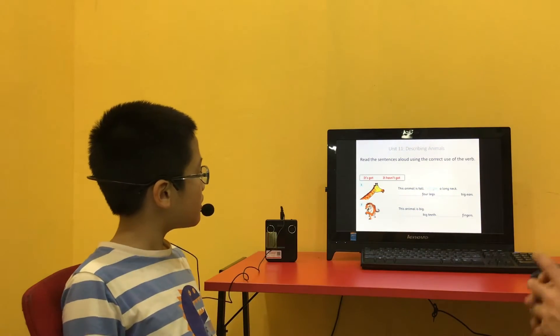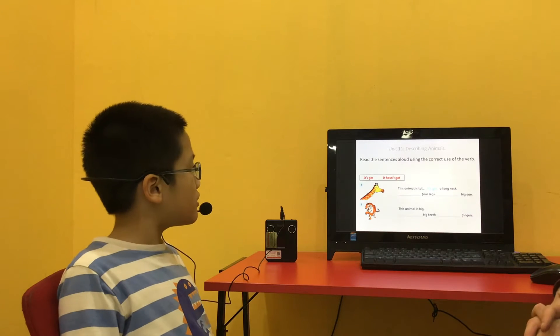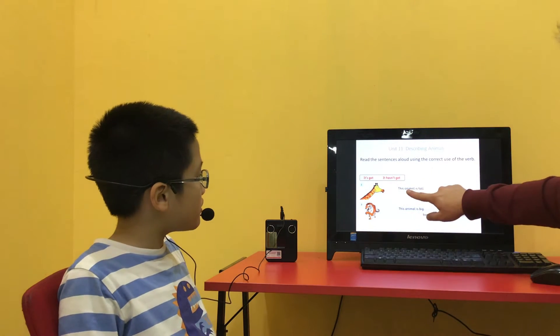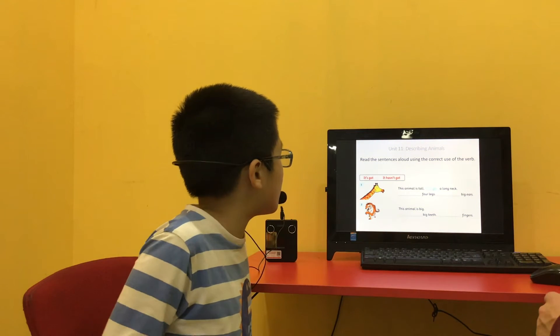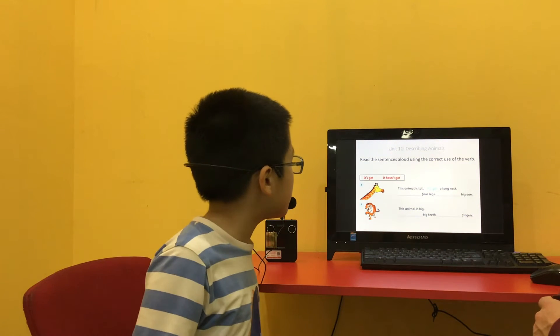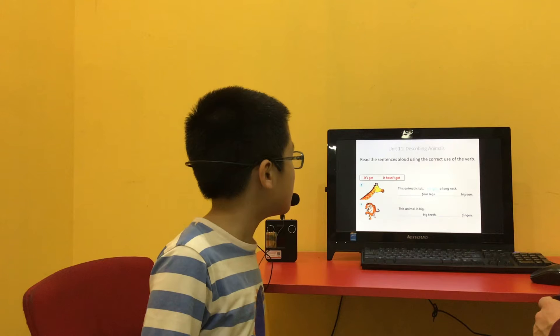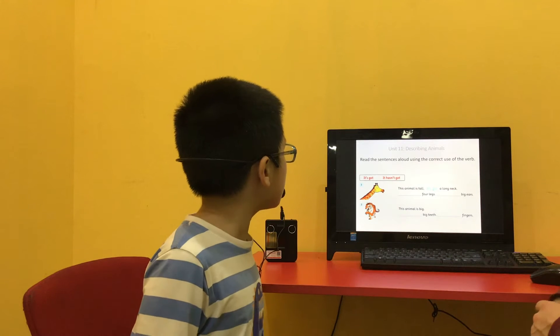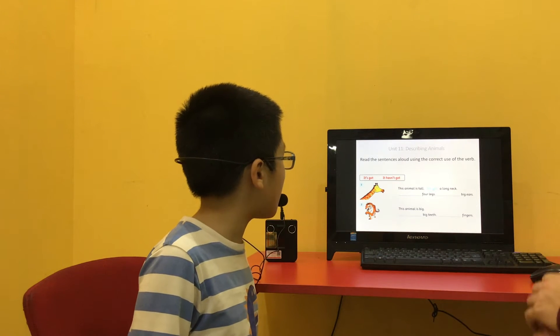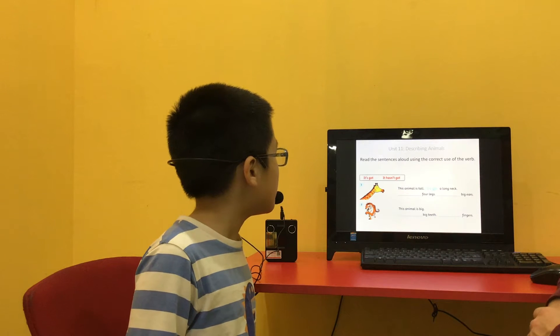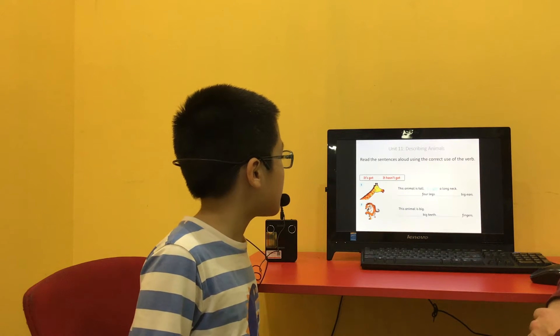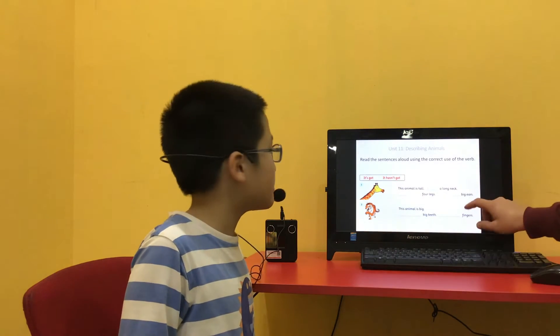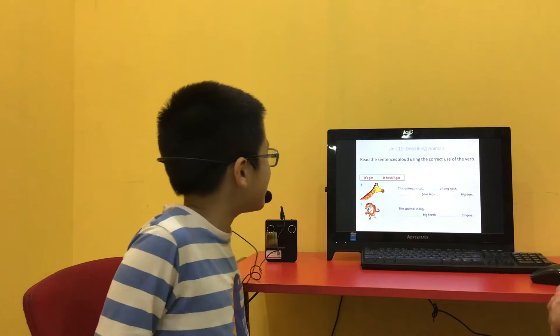Read the sentences aloud using the correct use of the verb. Okay, so start with number 1. This animal is tired. It's got a long neck. It's got a long neck. It's got a tall neck. It has got big eyes. Eyes? Yes. Or ears.